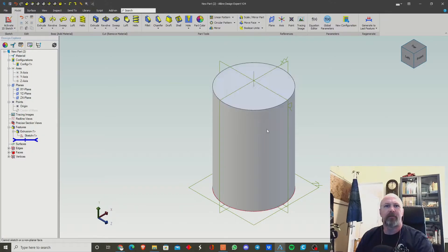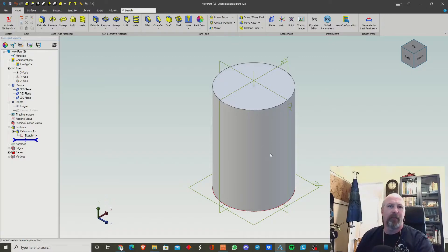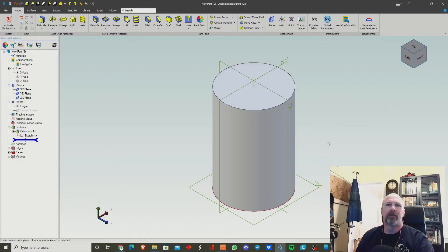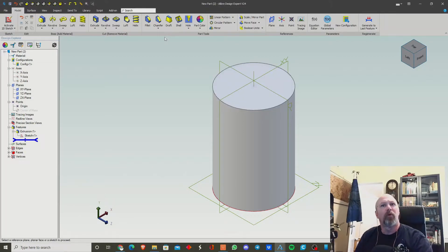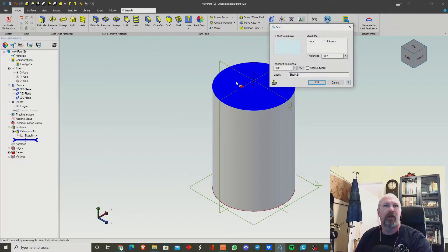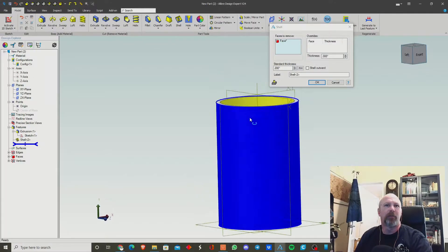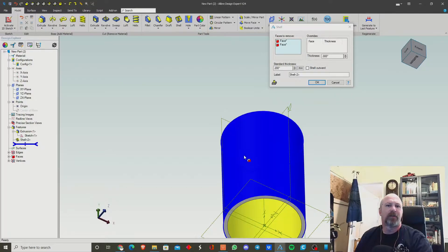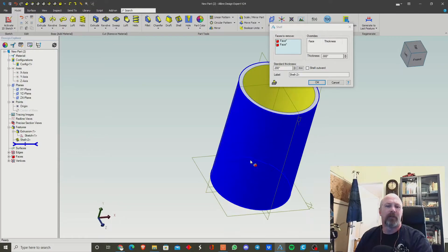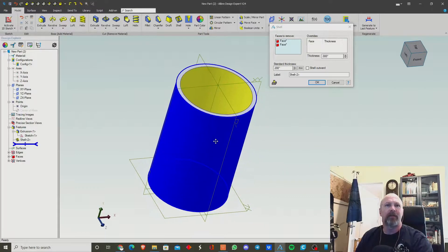Say we want to make a spigot — like we're making a big plumbing fitting or something like that — and we need to have a piece come off the side of it. You could hollow it out using Shell, pick your surfaces, and it hollows the thing out automatically.